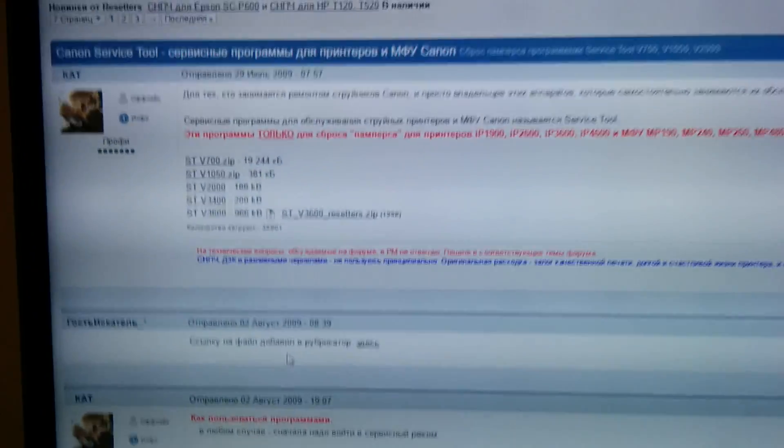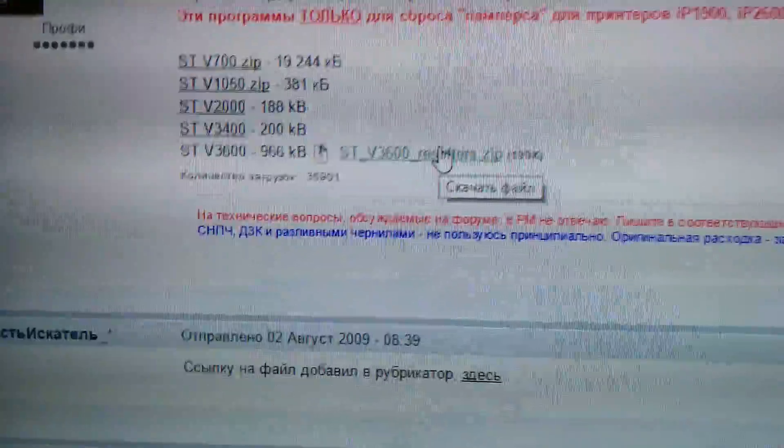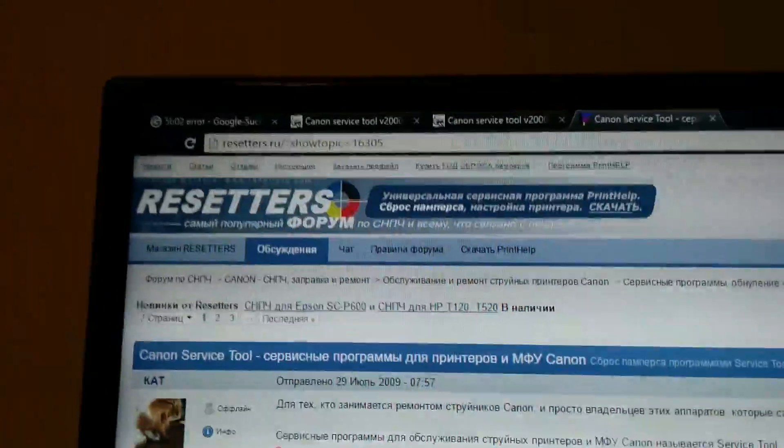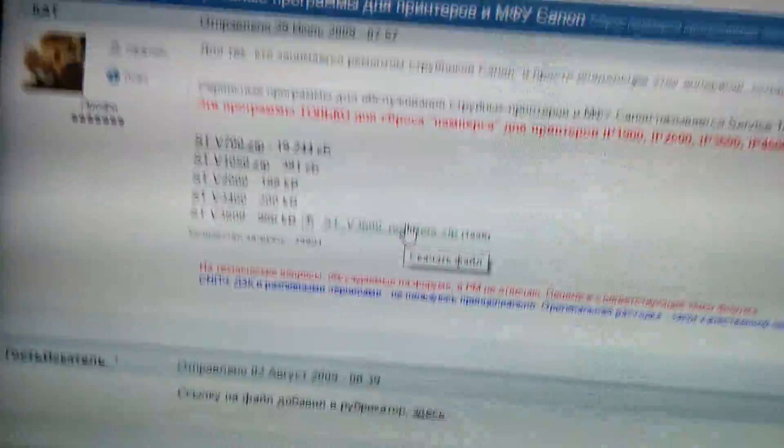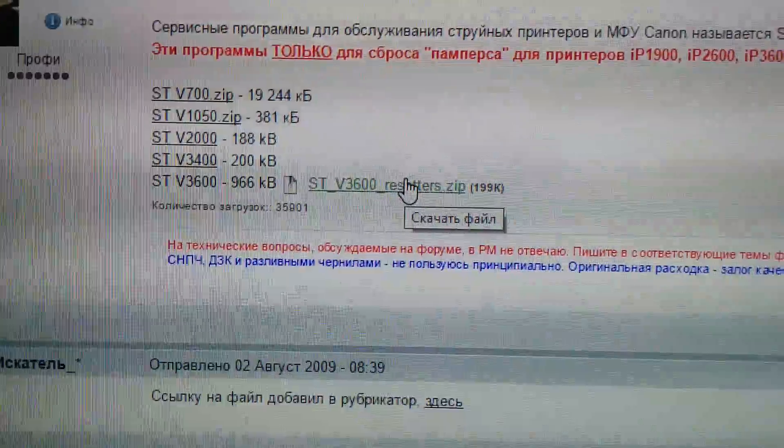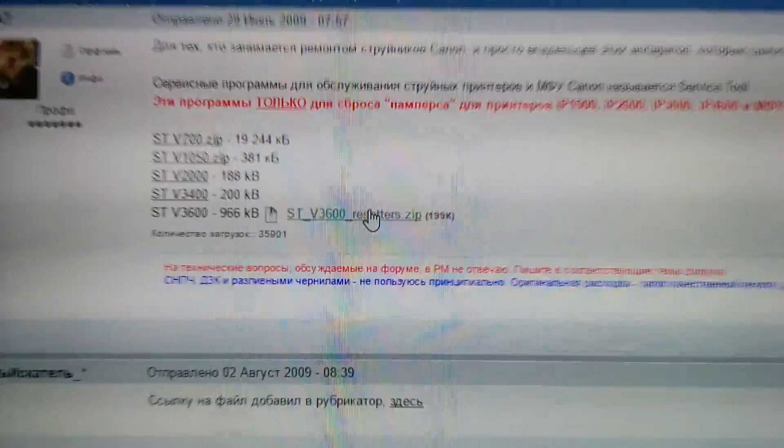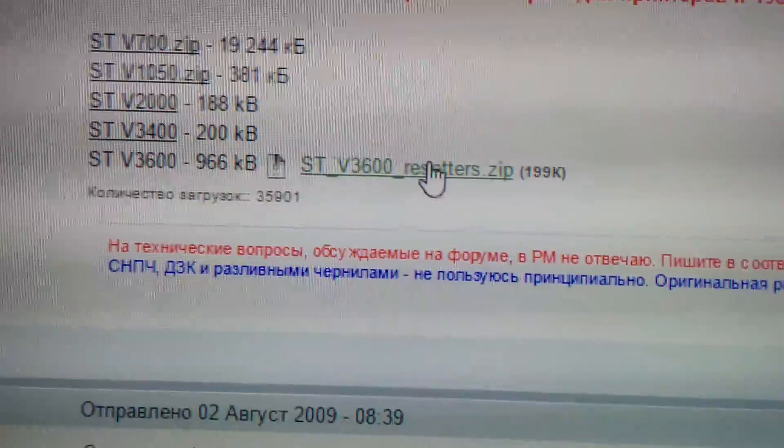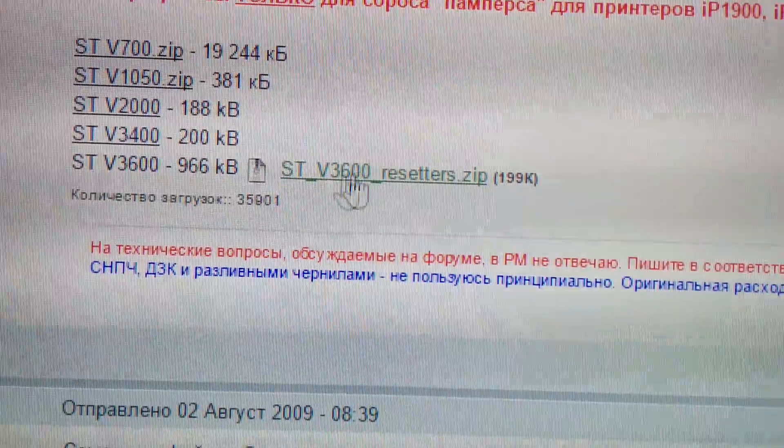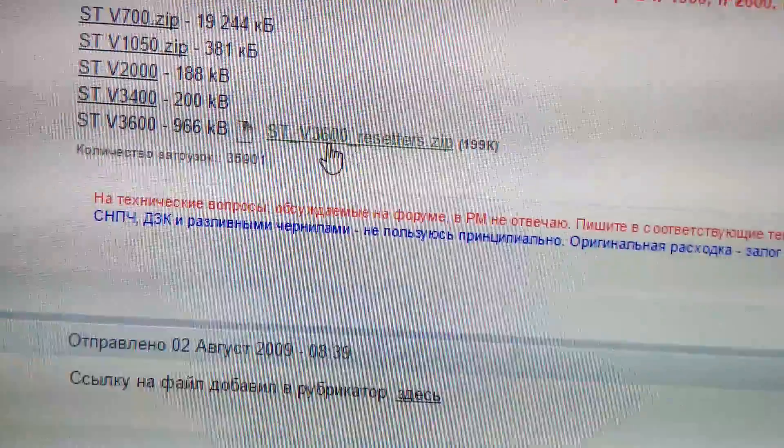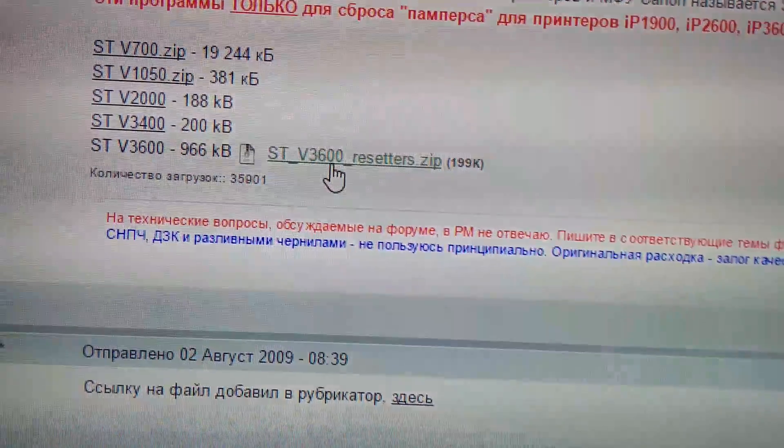And now you can change some numbers when you have the right program. And I found this program after four hours of tedious searching and it was quite a fight. Well, I will provide this link in the description. You download this. It's the STV3060 resetter zip.